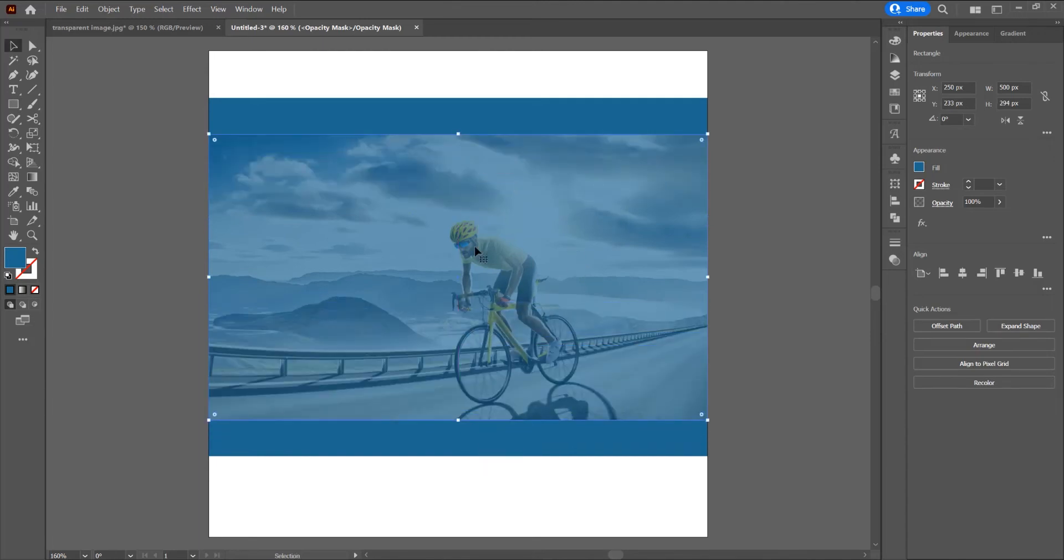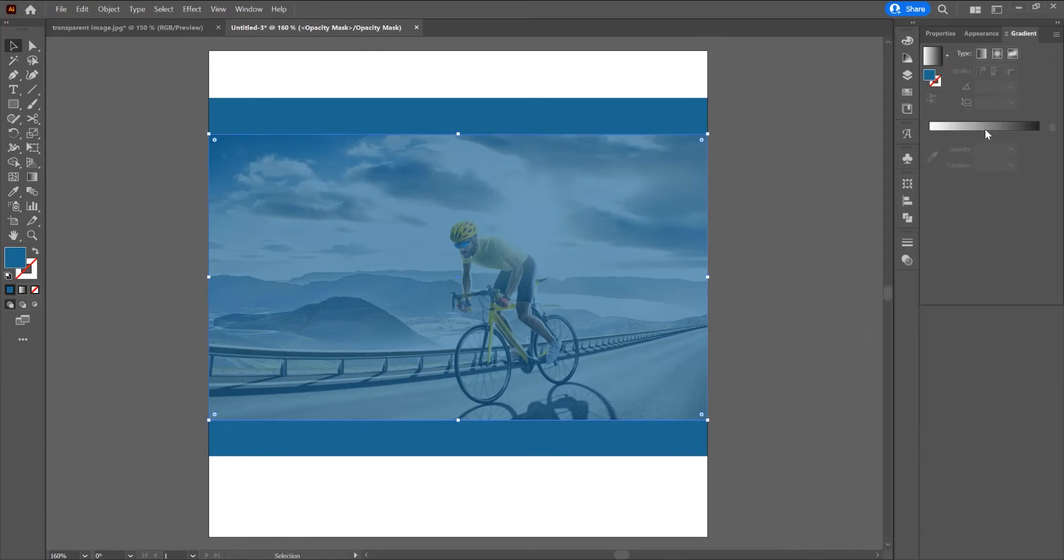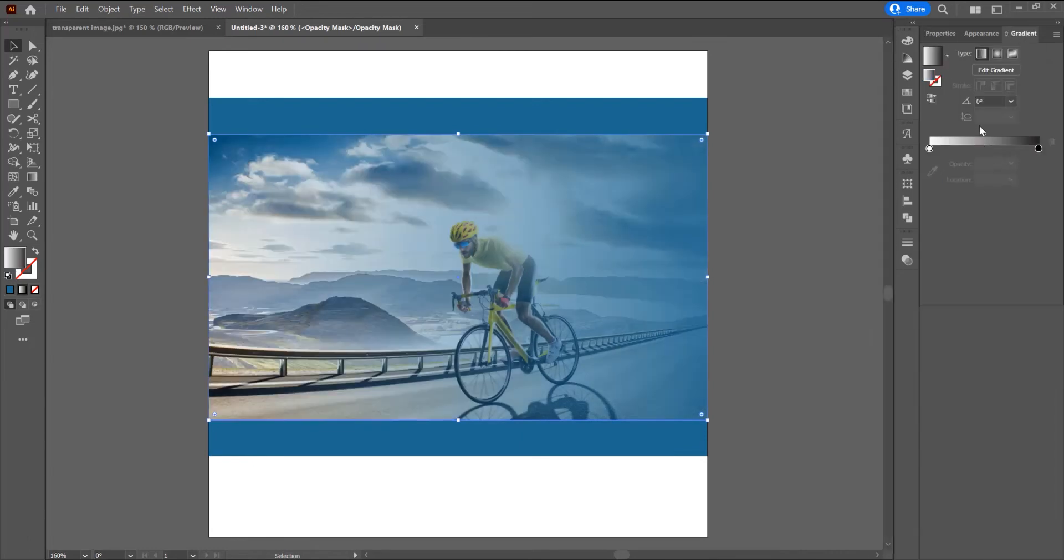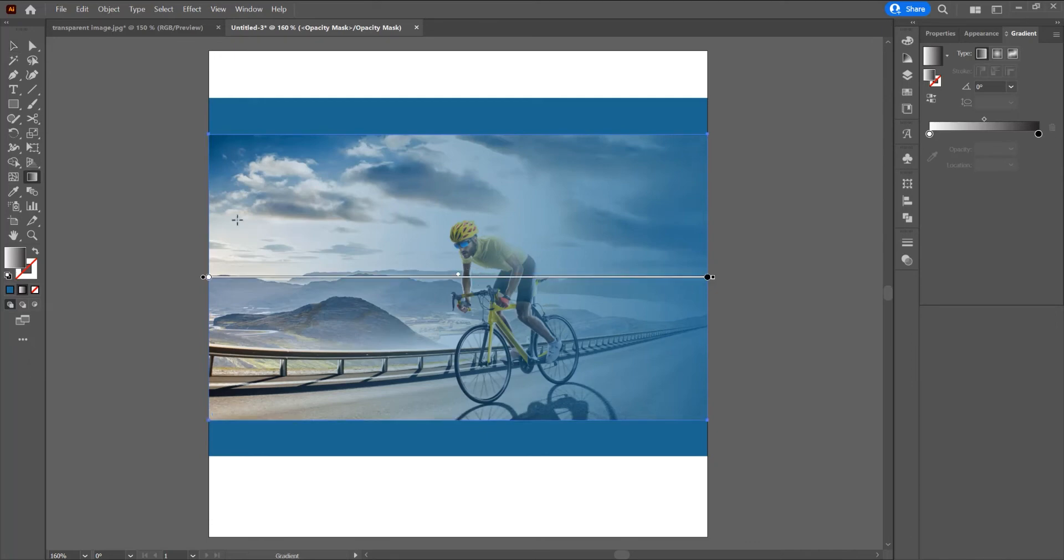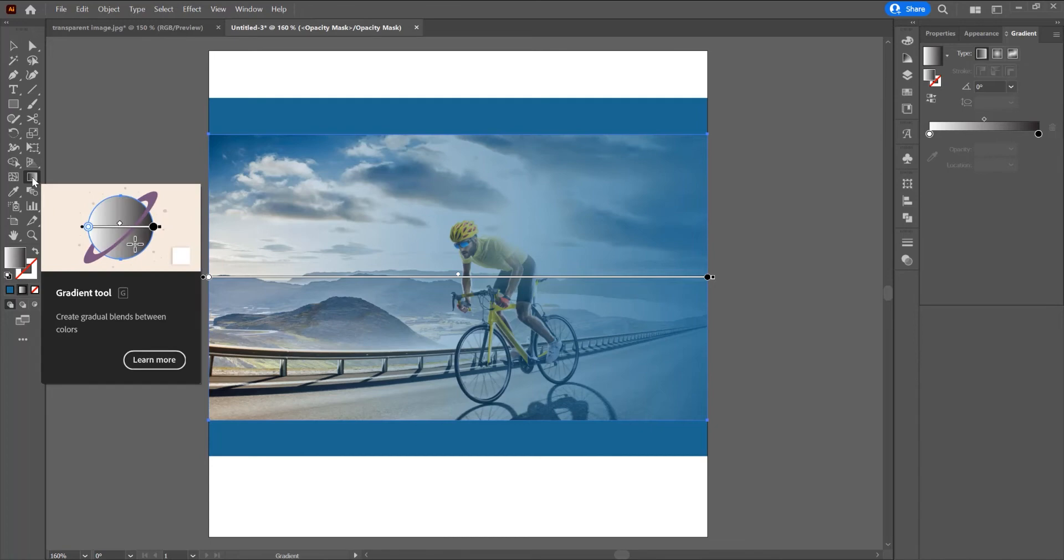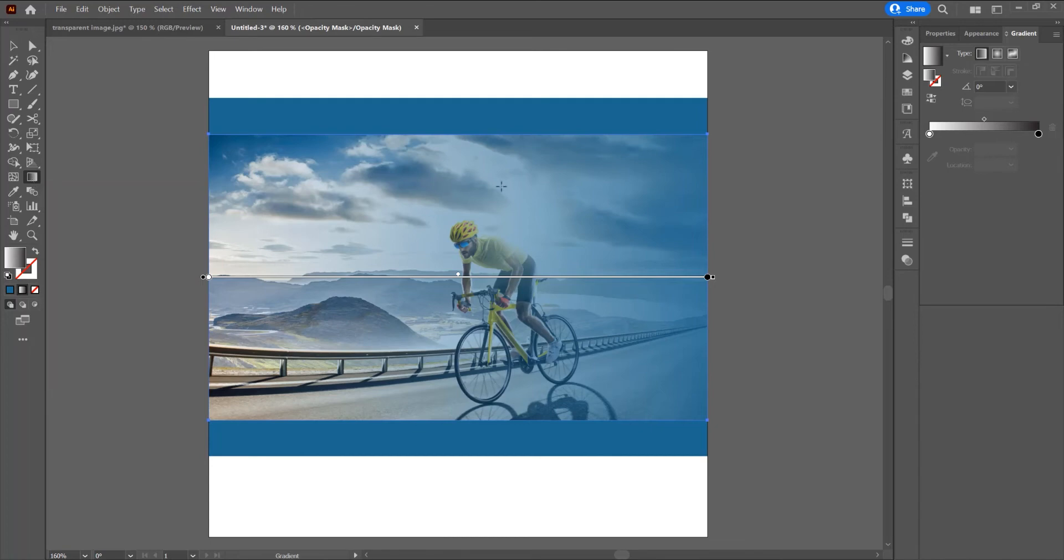Now select this shape and click on this gradient tool to add this gradient on this image. Press G on the keyboard or in the left side click on this gradient tool.